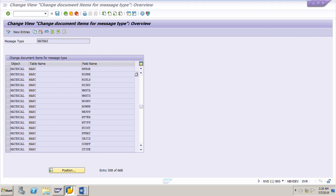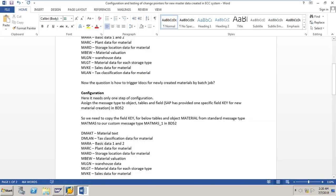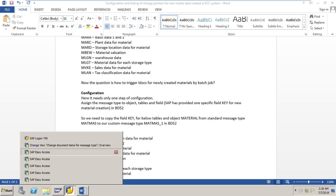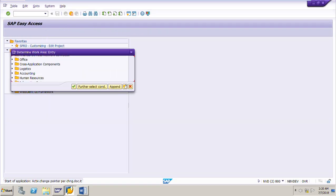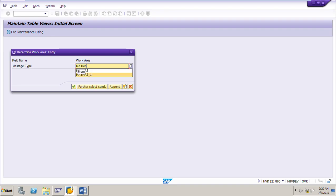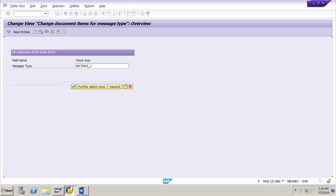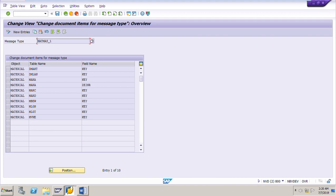As I explained, what we need to do is copy this field key for all these tables for the standard object material from the standard message type MATMAS to our custom message type MATMAS_1. I will go to BD52 again and put the custom message type MATMAS_1. I have copied all the entries for the tables DMAKT, DMLAN, MARA, MARC, MARD, MBW, MLGN, MLGT and MVKE from the standard message type MATMAS to our custom message type MATMAS_1.